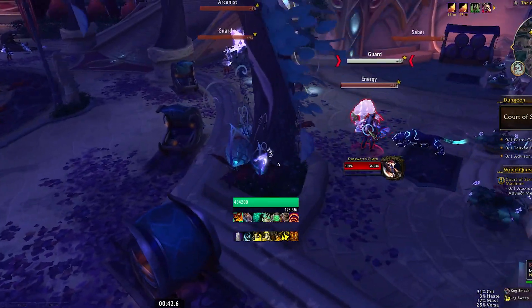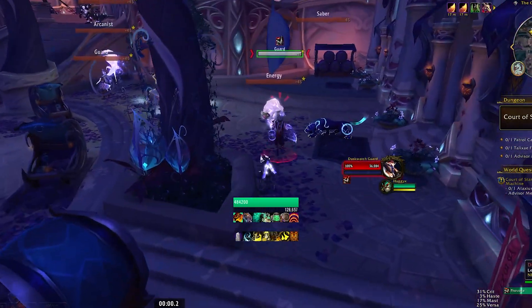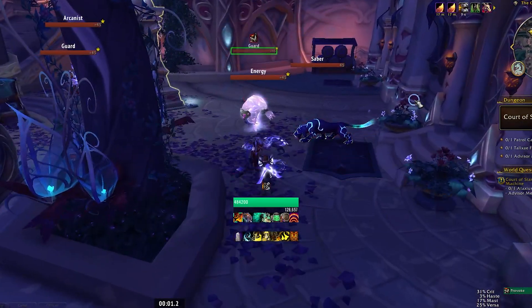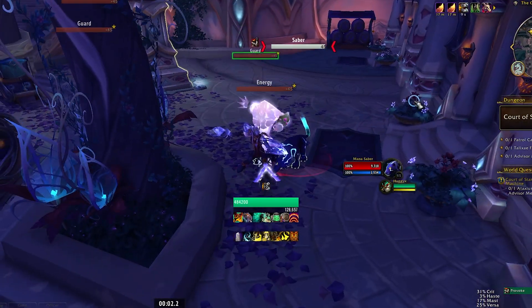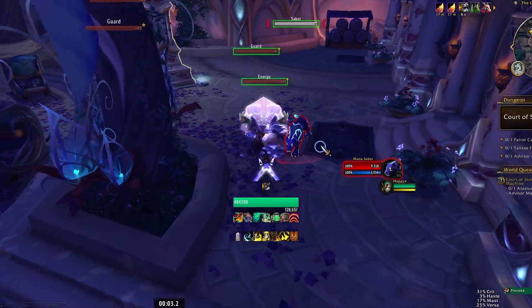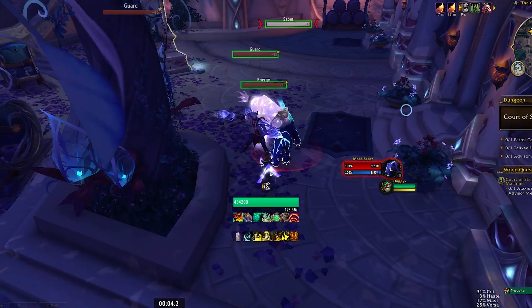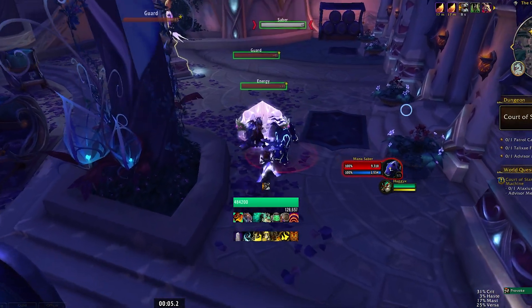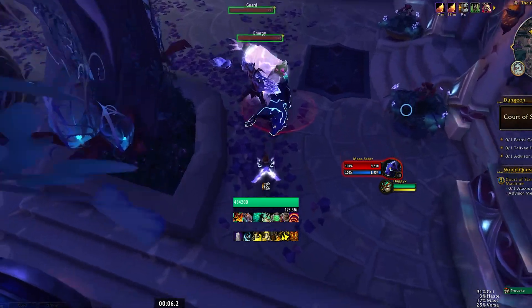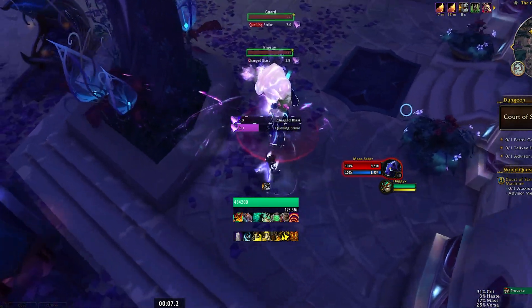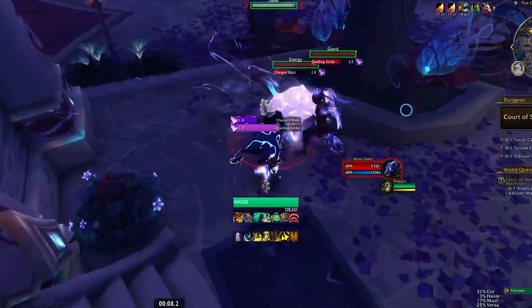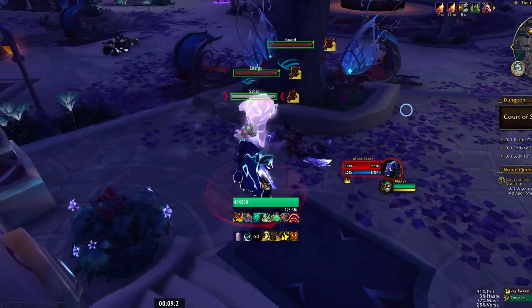Here's another pull with potentially two casts. We'll watch it grow upward: there's the Quell, there's the Charge Blast — we know to Leg Sweep.